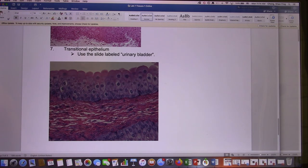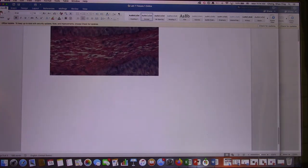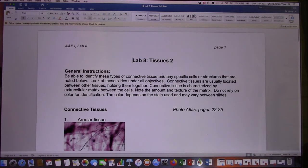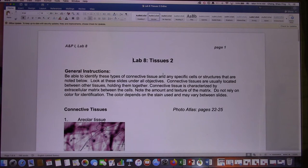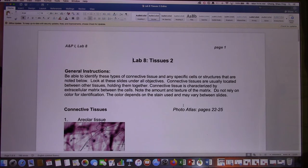That's Lab 7. Now let's look at Lab 8 — Tissue 2. In Lab 8 we are looking at connective tissue. You use your textbook or the atlas I recommended (not required) — they have a lot of pictures showing different kinds of tissue. During the test I will give you a picture and ask you what kind of connective tissue it is.